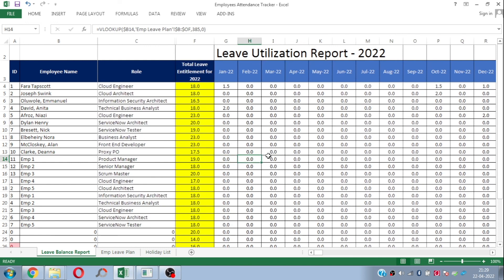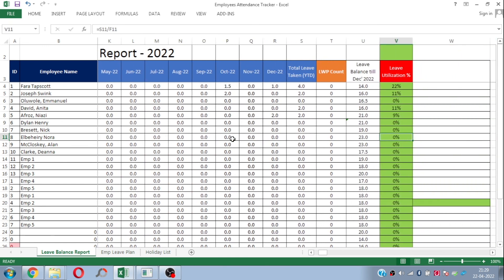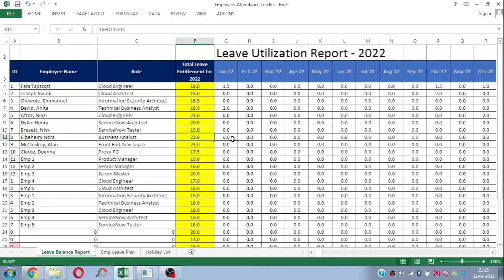This is a simple and effective leave management Excel template. I'm sharing the download link in the description box, so you can download and use it directly. If you need any support or help, just leave a comment and I'll assist you.